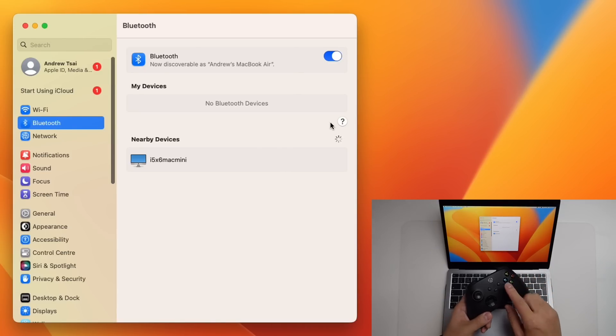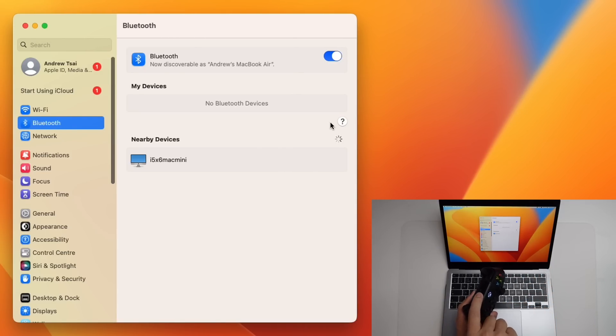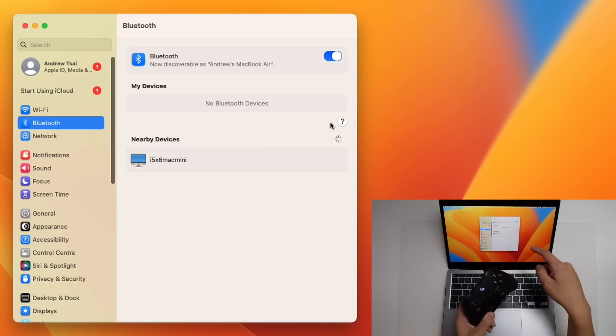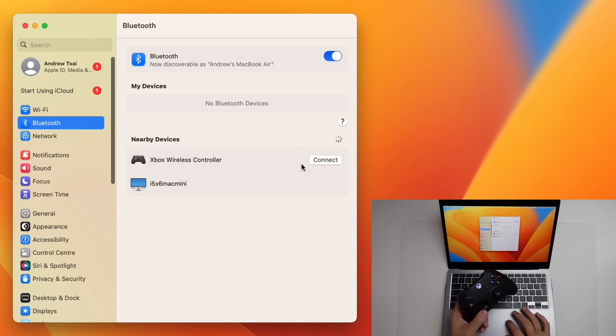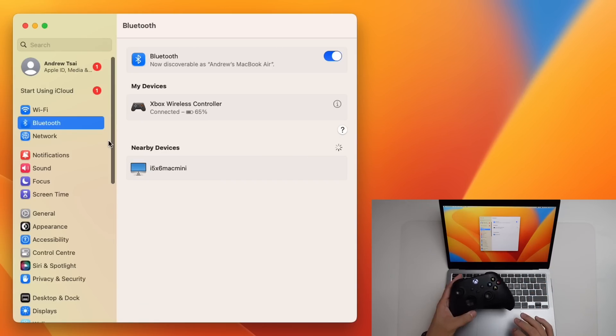Here I'm going to pair my Xbox Series controller by turning it on and then pressing the pair button until it starts flashing. You're going to see that it's going to pop up on this menu straight away. Just press connect. But we actually have some new options now.